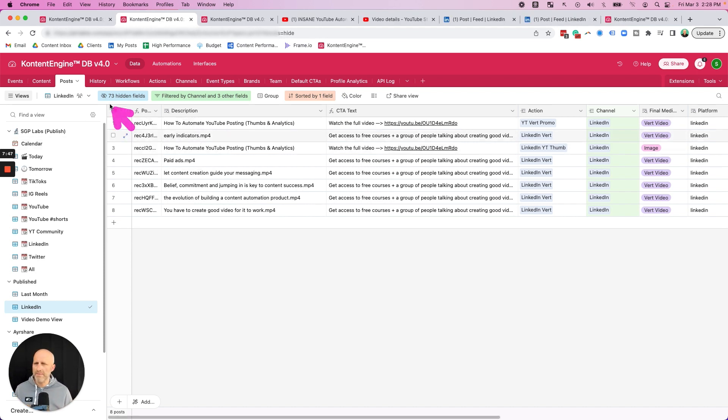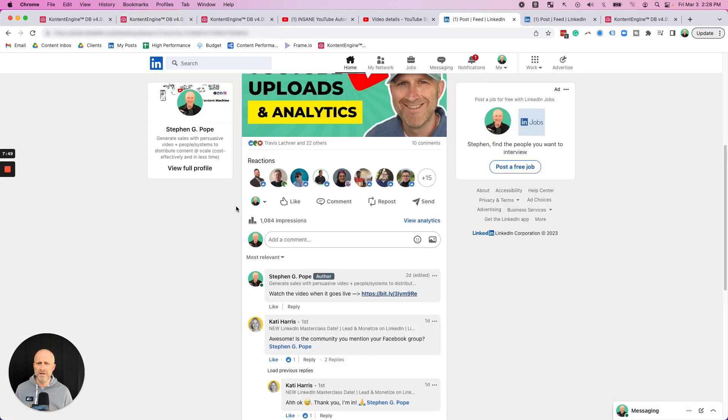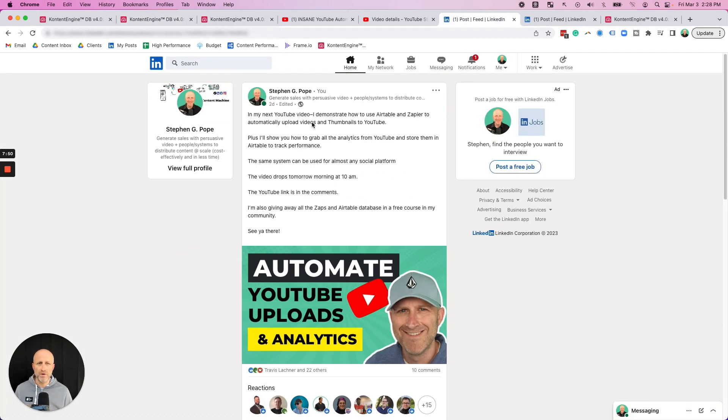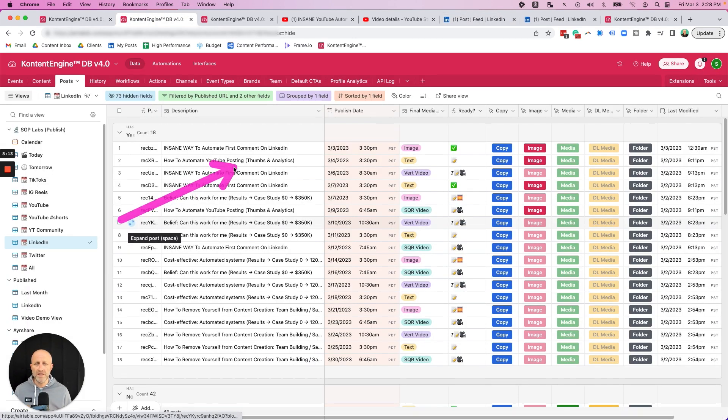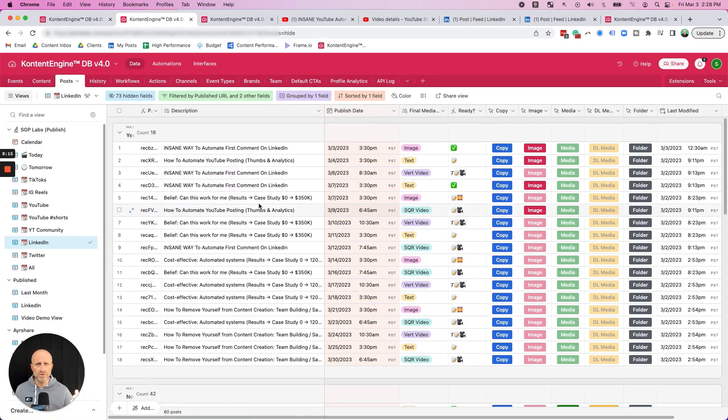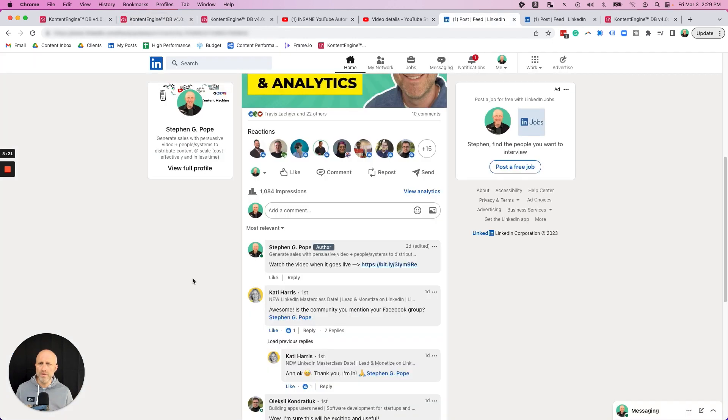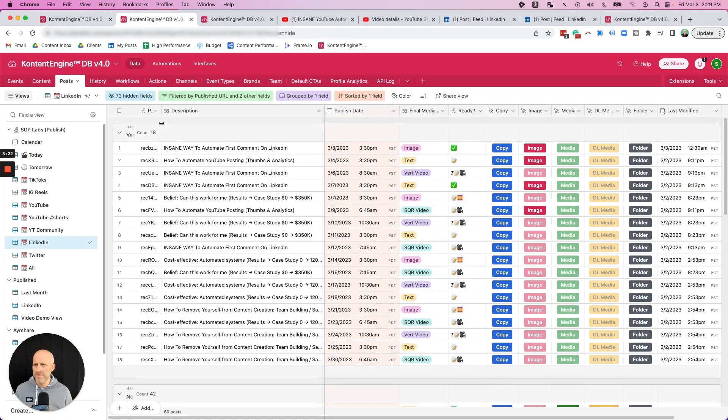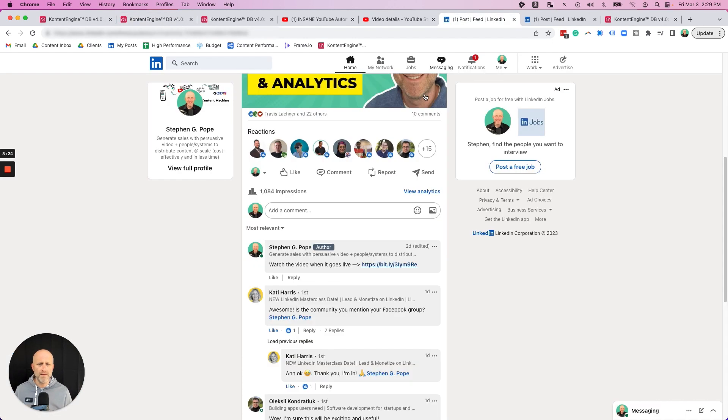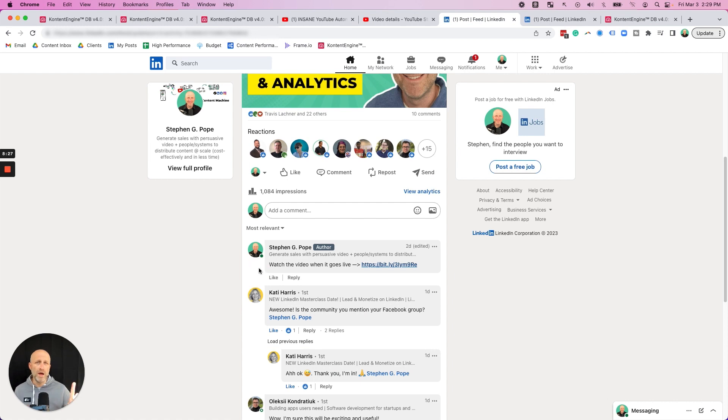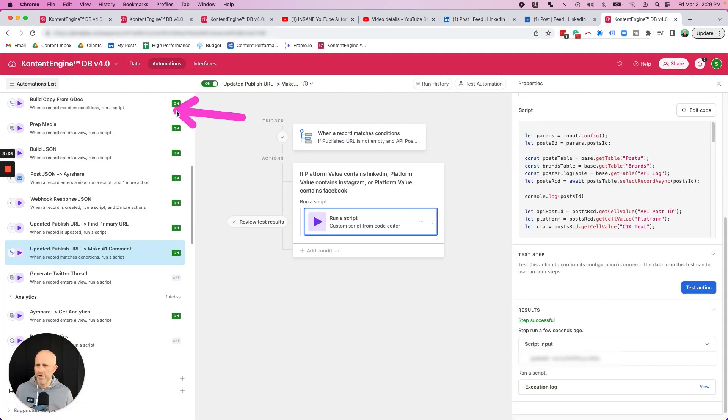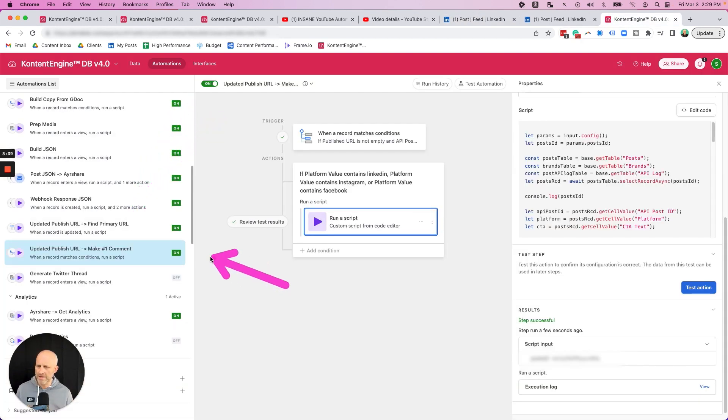So when my Airtable system actually goes to push these LinkedIn posts live, these are all the LinkedIn posts that are scheduled to go live. When those are posted, this same system is going to automatically post the right comment right when it's posted. You can see the various automations that I have. Here's the one that actually makes the first comment. We can actually test this out.